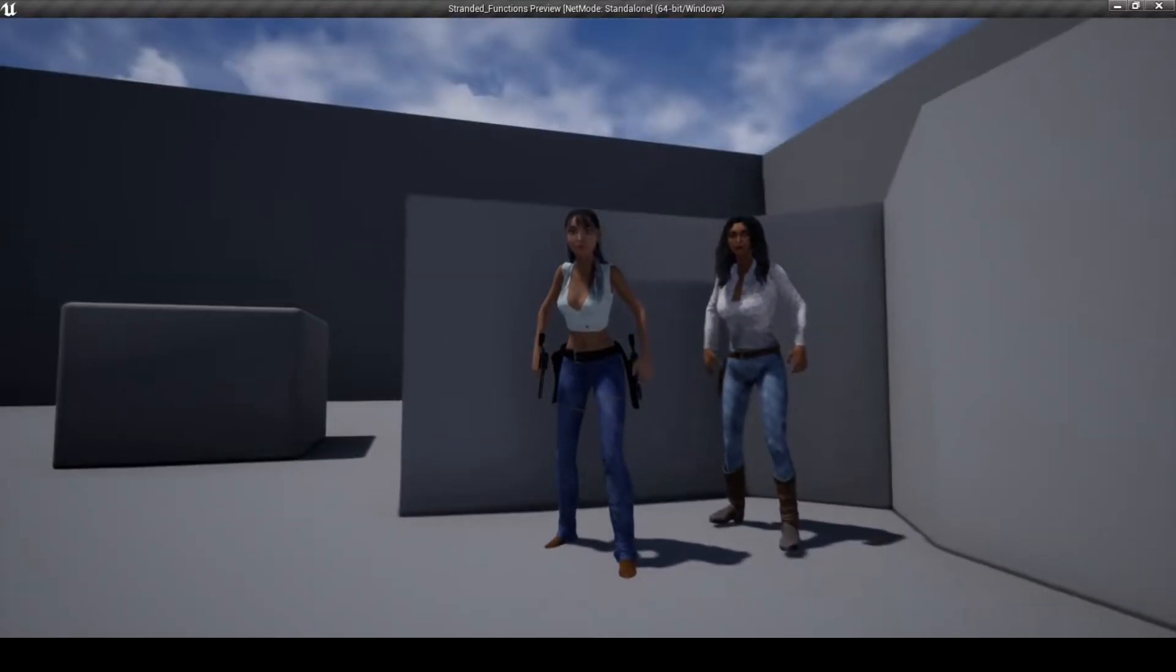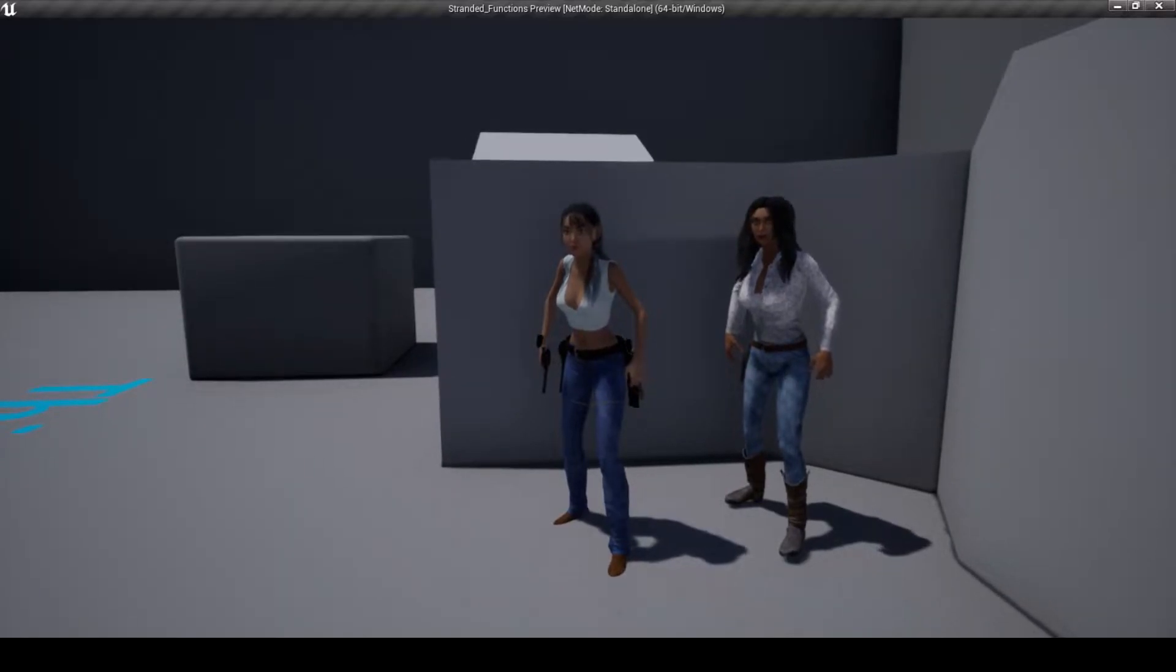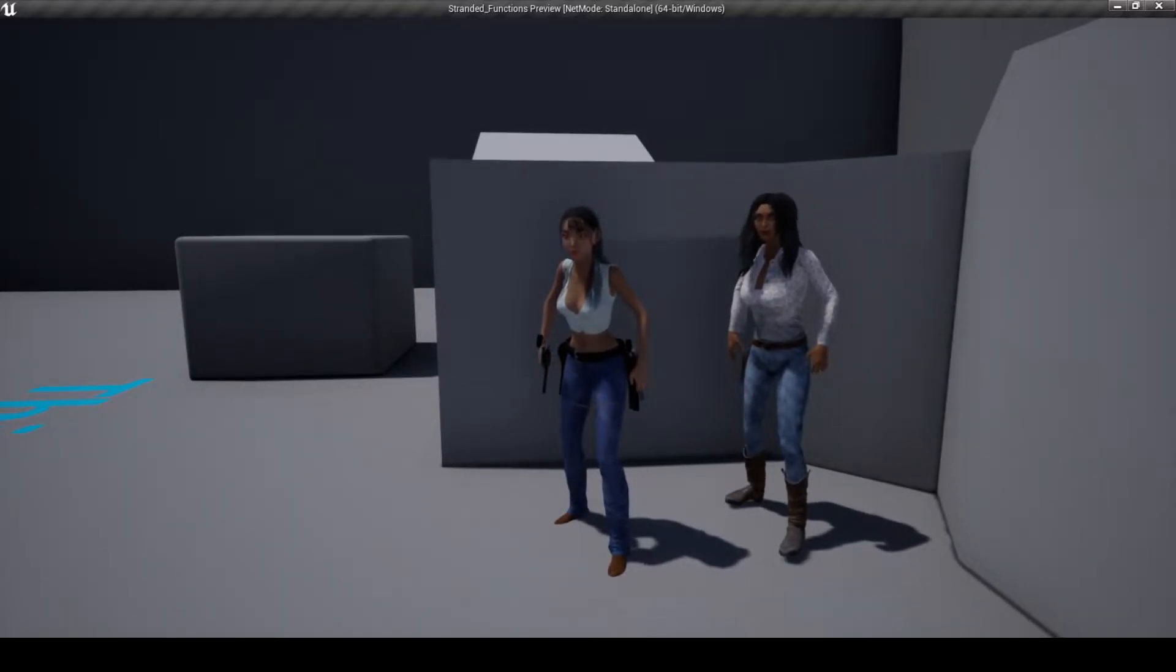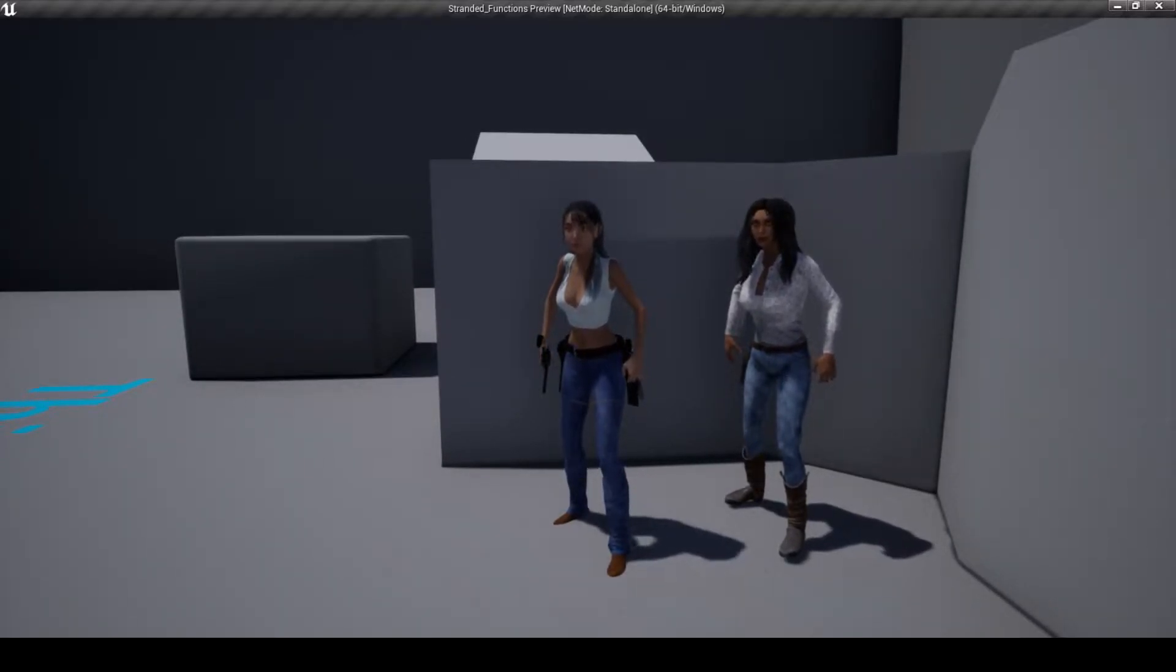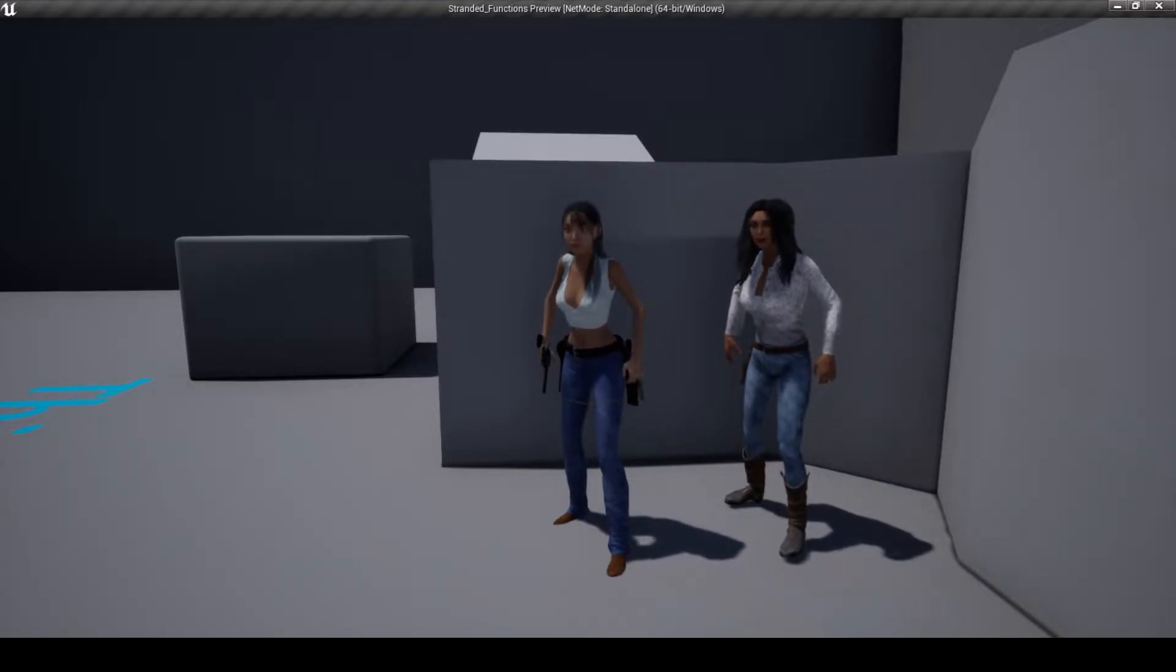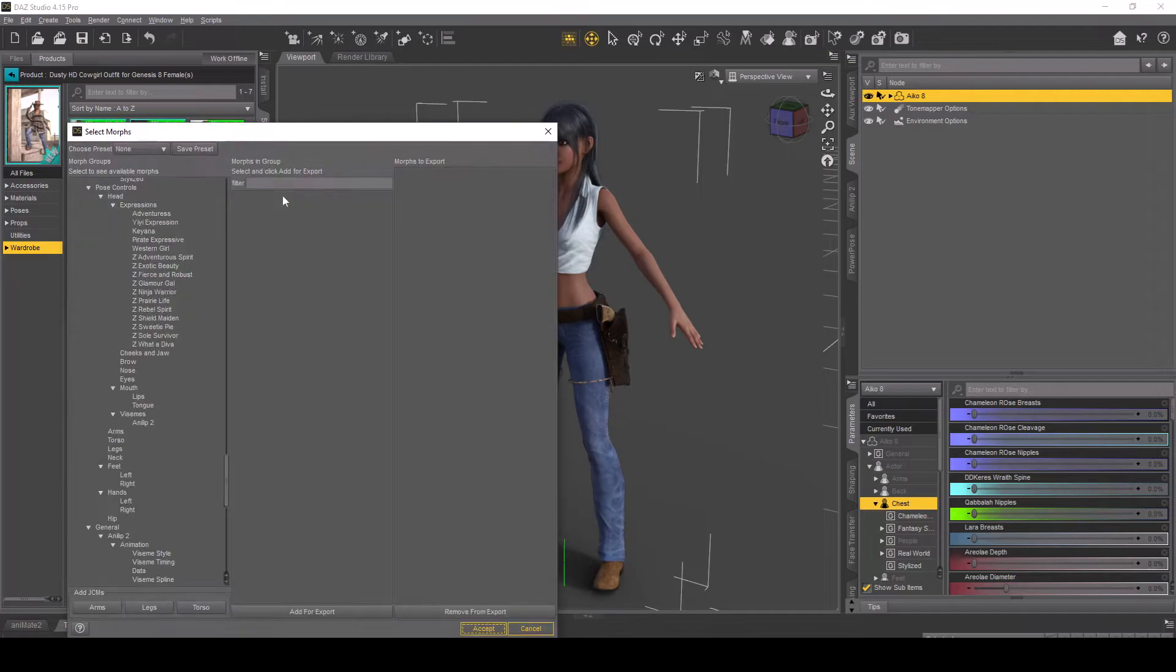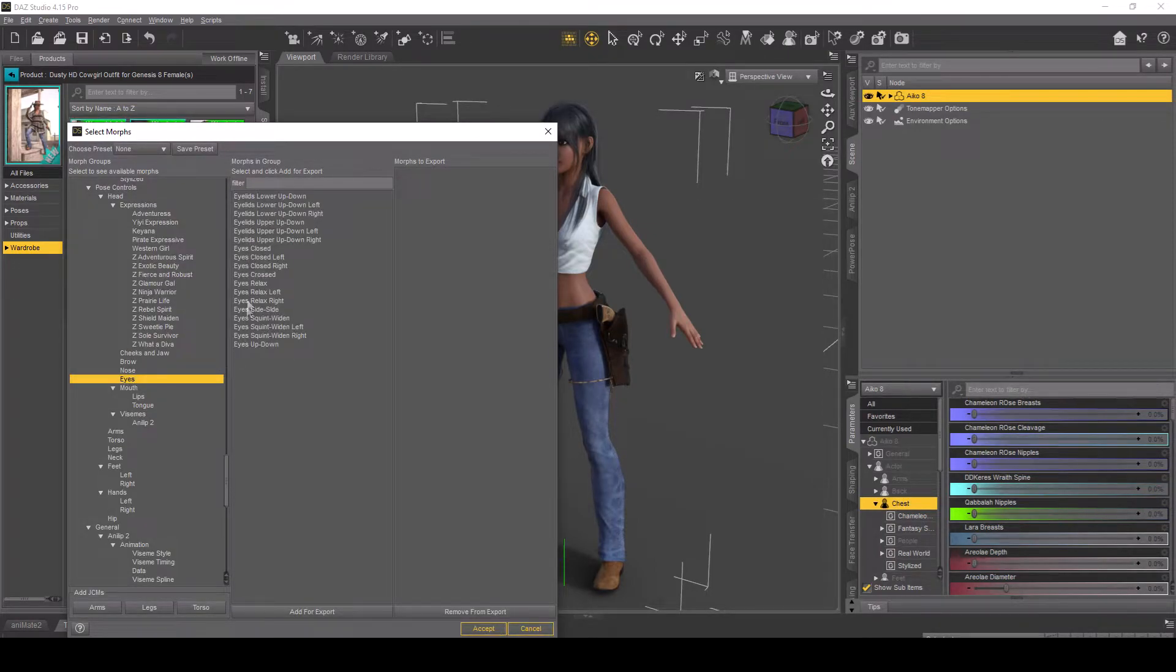First, using the Daz to Unreal Bridge, send to Unreal and tick the box for Enable Morphs. Click on Choose Morphs, then scroll down to Pose Controls, look for Eyes and then select Eyes Closed and then Add for Export.